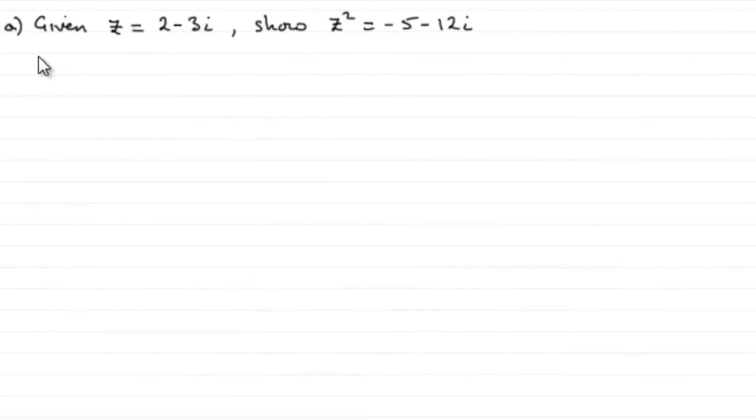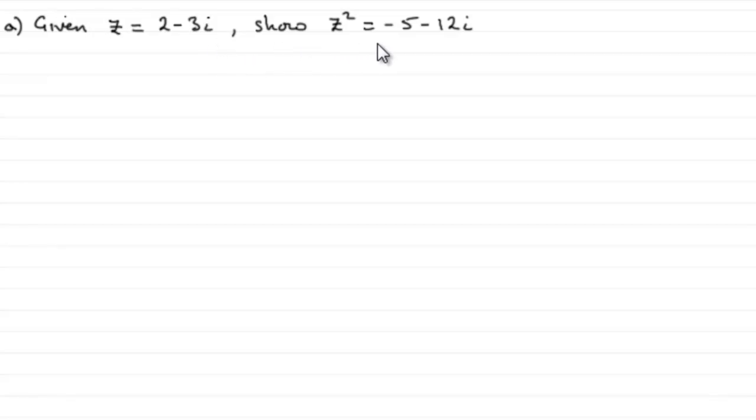Okay, a nice easy one to start with. We're given z equals 2 minus 3i and asked to show that z squared equals minus 5 minus 12i.